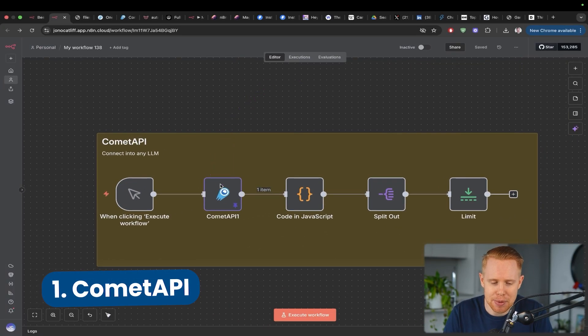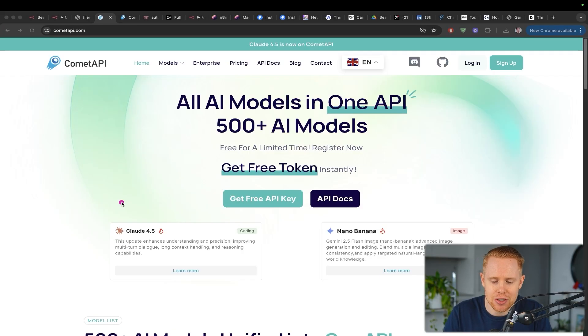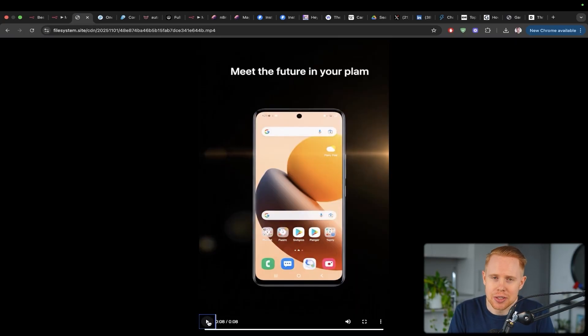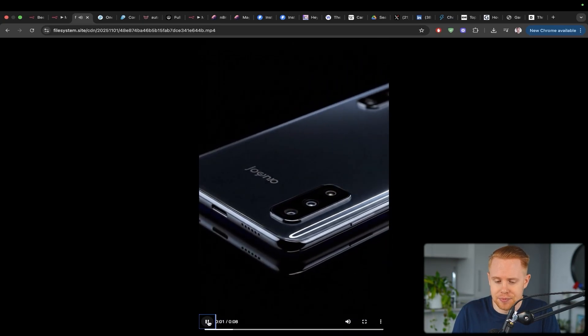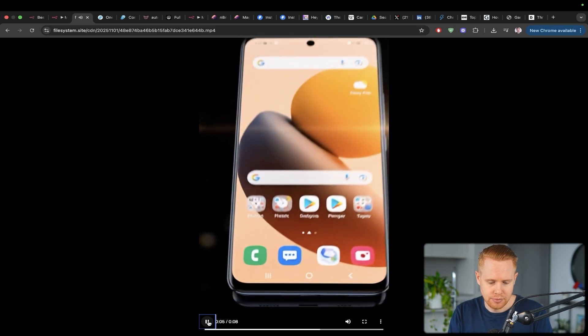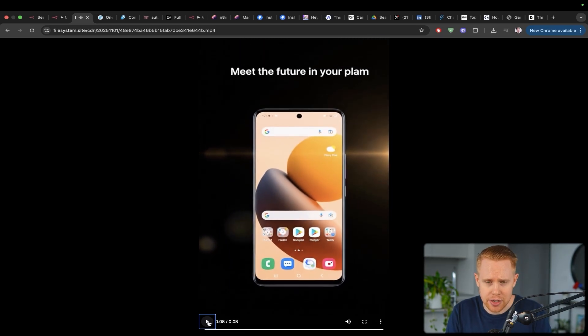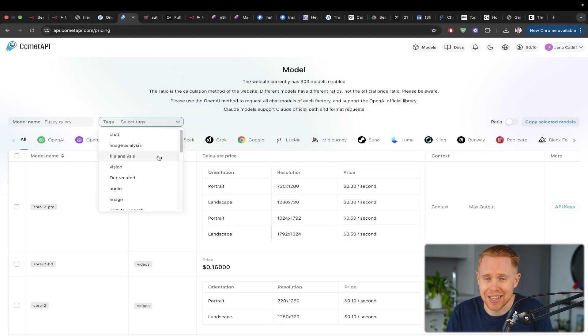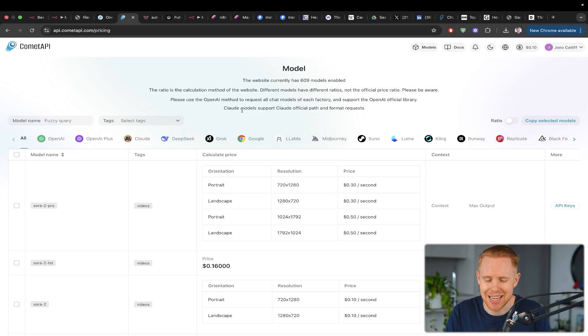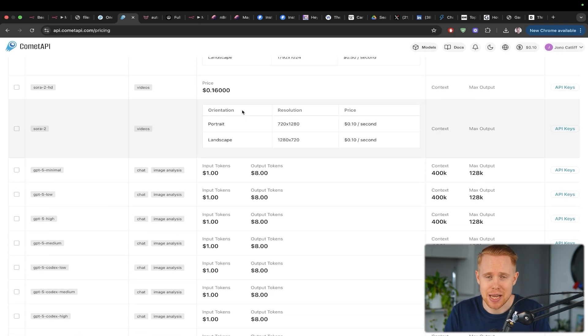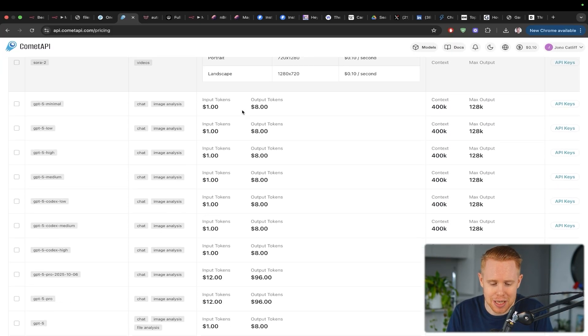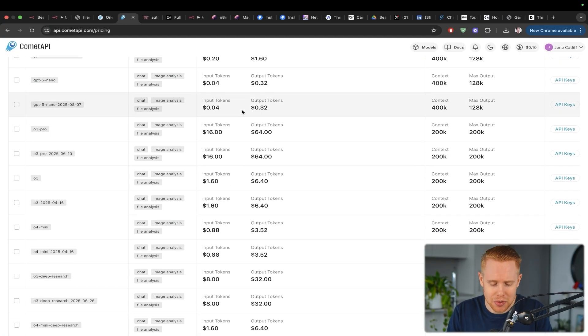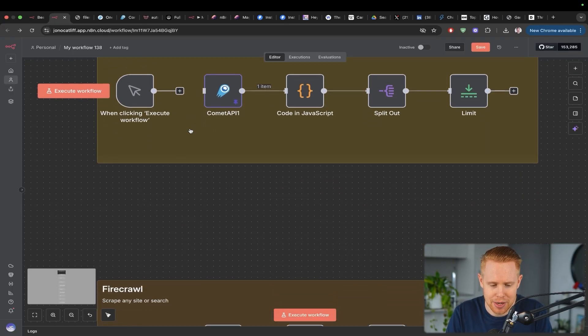The first one is Comet API, which gives us access to over 500 different AI models. Literally every single model you'd ever want to use is going to be available to you from within Comet API. You can do things like generate videos like this. This was actually generated using VO 3.1 Pro, and that's just one of the many models they have access to. If you want to do file analysis or vision, audio, images, video, or speech to text, whatever the case may be, it's all going to be here. Keep in mind, this is a paid platform. You do need to add $10 of credits to your wallet to be able to use this. Instead of subscribing to a hundred different subscriptions, you can get it all in one place using Comet API.